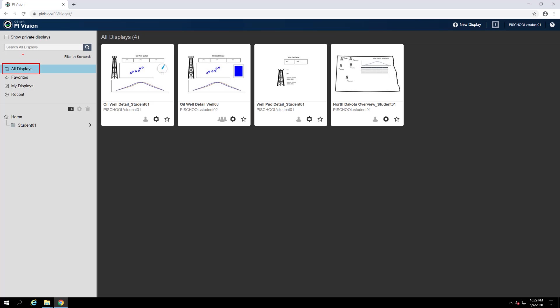The all displays category will list all of the displays that you have access to. This includes displays you own and displays that have been shared with you. If you're a PI Vision admin, you also have the option of showing all displays owned by all users here as well.